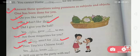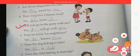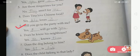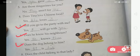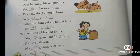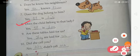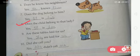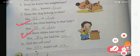Number 4 — 'Does Tina love Chinese food?' — write 'he' on first blank and 'them' on second: 'Yes, he loves them.' Number 7 — 'Does the dog belong to him?' — first blank 'it', second 'her': 'Yes, it is hers.' Number 8 — 'Does the child belong to that lady?' — first 'it', second 'hers': 'Yes, it is hers.' Number 9 — 'Are these tables laid for us?' — 'they' and 'us': 'Yes, they are laid for us.' Number 10 — 'Did she call you?' — 'No, she didn't call me.'